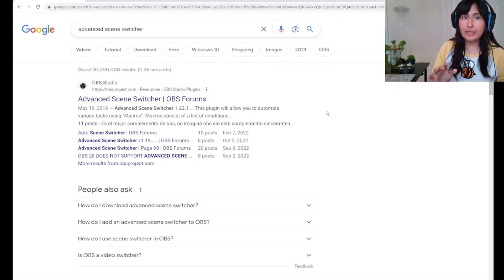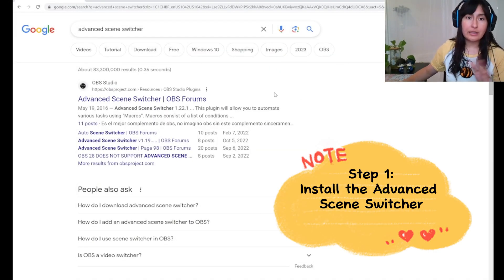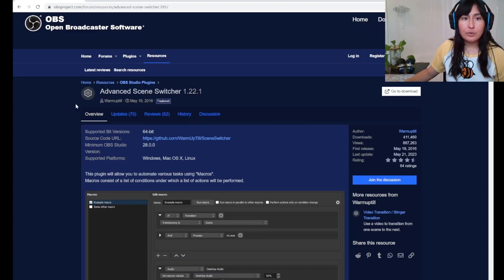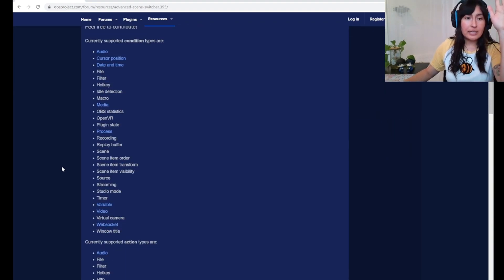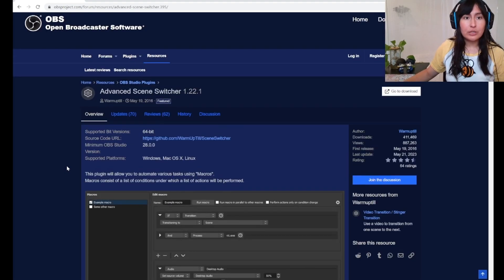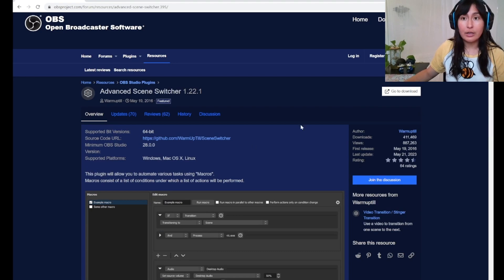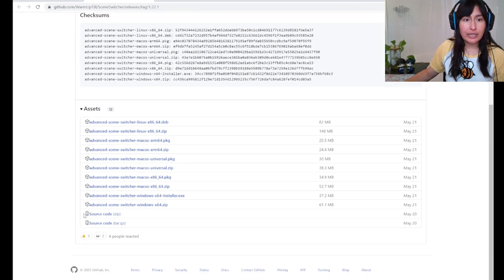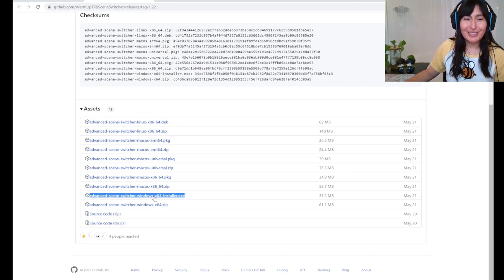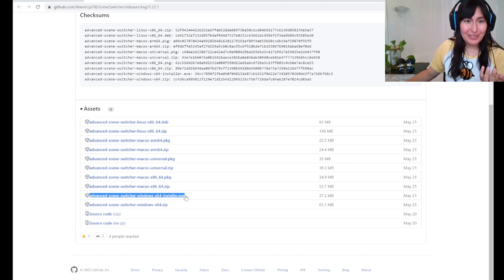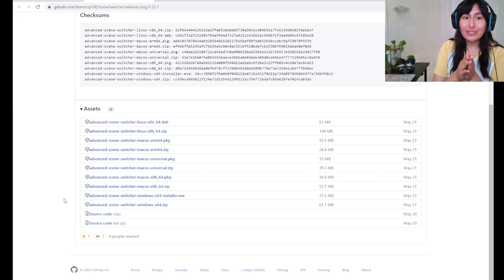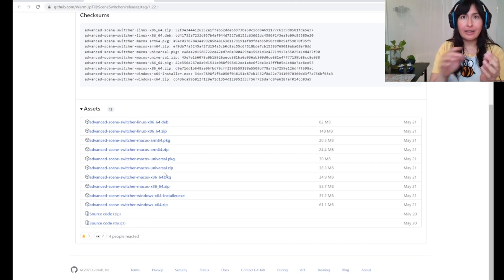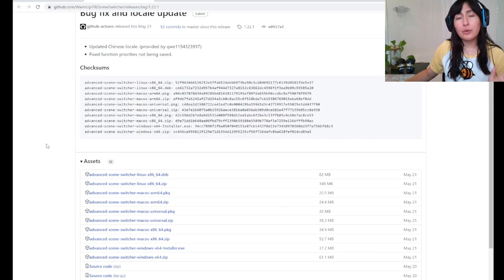Step one is to install the Advanced Scene Switcher. I have a link in the description, but you can also find it by Googling Advanced Scene Switcher. You're gonna go to obsproject.com with the OBS forums. Here's what the page will look like. If you scroll down, you can actually see all of the things this plugin can do. It's a really powerful tool. This video is just focusing on crossfading audio. From here you'll go to download and you'll scroll down and you'll get to pick one of these assets. Once it's installed, you can go ahead and open up OBS.